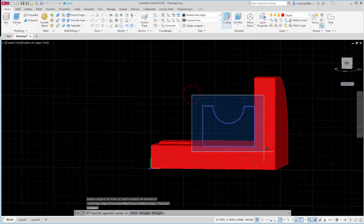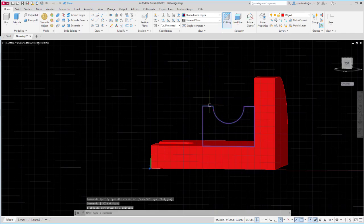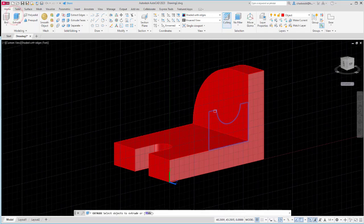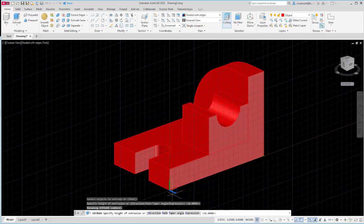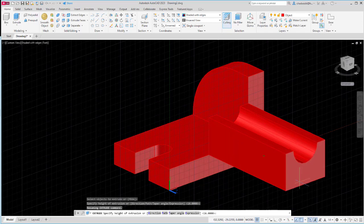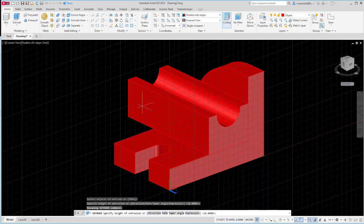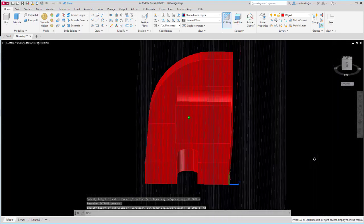I will select all the sketch geometry for this shape and type J and enter for join, giving me a solid closed shape. Then I'm ready to extrude it. I'll select the extrude command, select my shape and enter. Looking at my UCS icon, Z in the positive direction is coming out of the part, so I'm going to need to put in a negative extrusion value. That depth from our drawing was 42, so I'll enter negative 42 and enter to create my extruded shape.